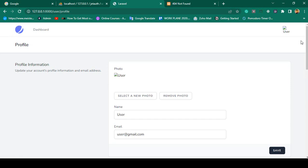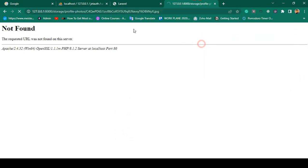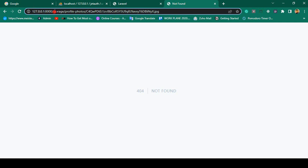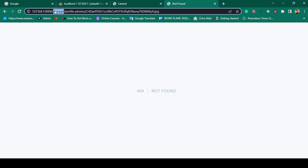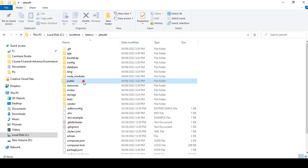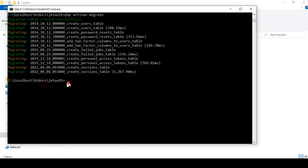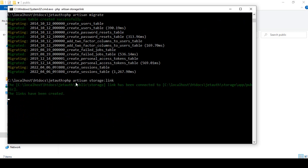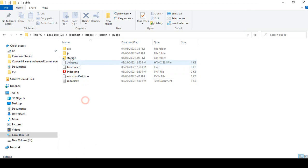After saving the .env file, I refresh and copy the image address again. The app URL is now updated, but the storage is still not resolving the image. To fix this we need to create a storage link. Run the command 'php artisan storage:link' in the terminal. You can see the link has been created.